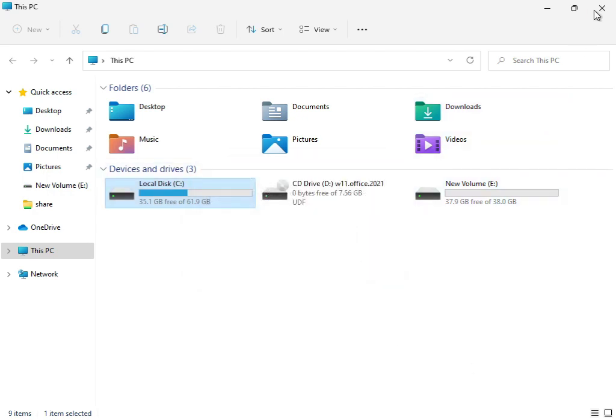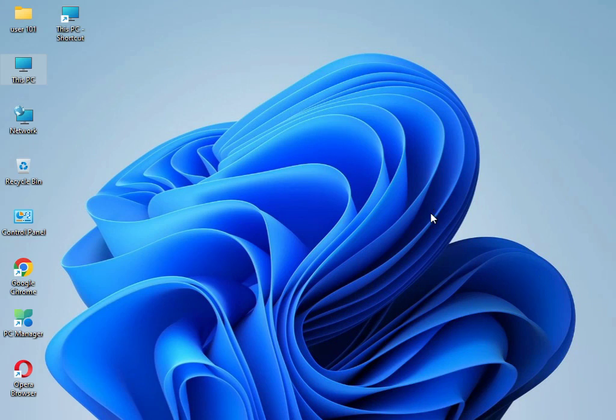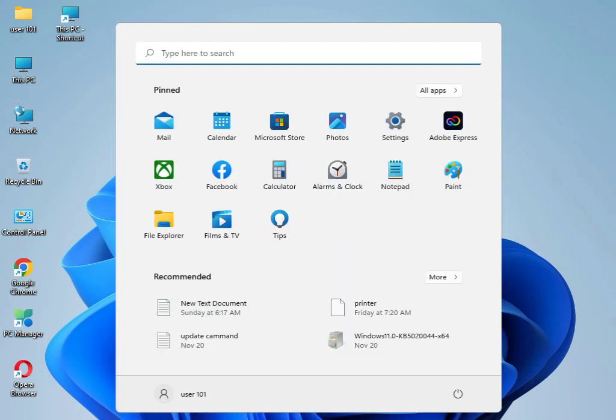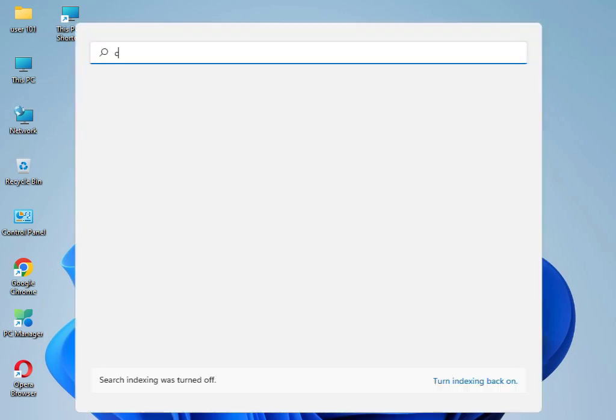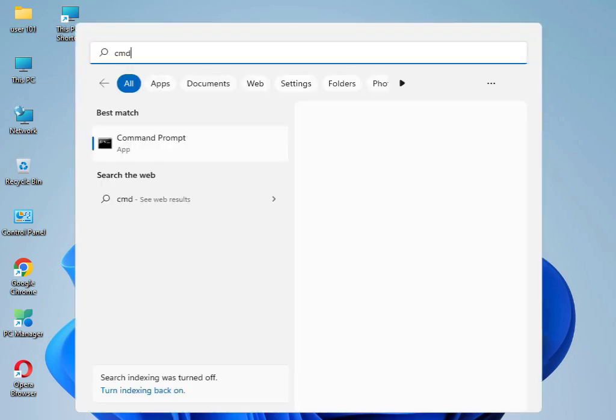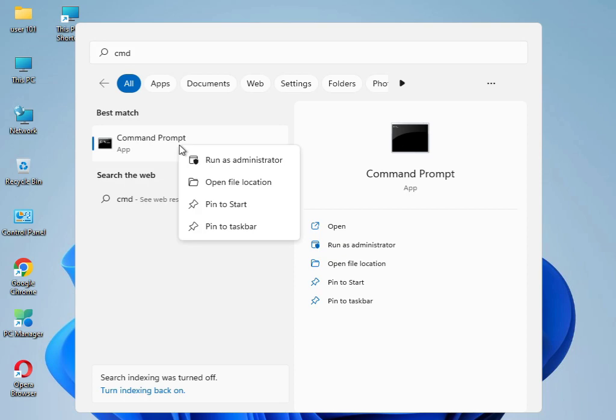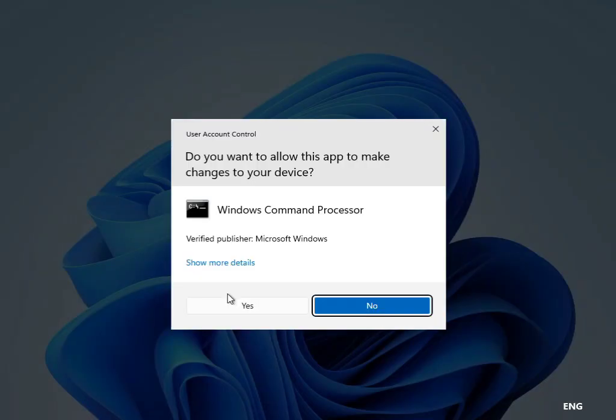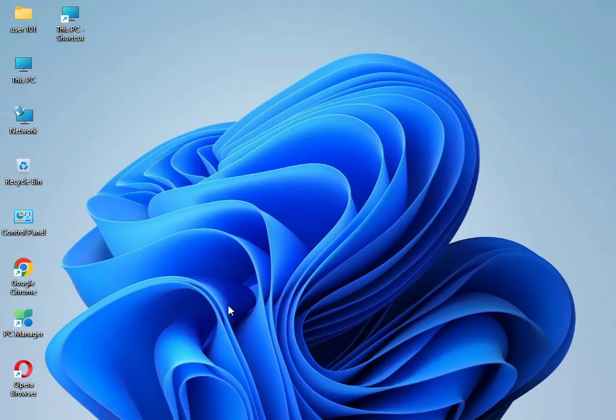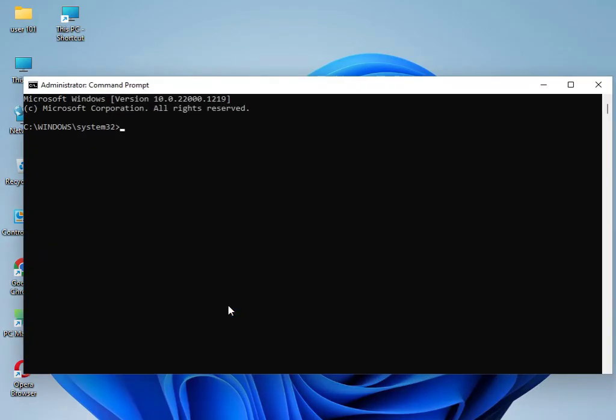Then close. I have four commands to solve your problem. Type CMD, right click to run as administrator, then click yes. Type SFC space slash scan now, then enter.